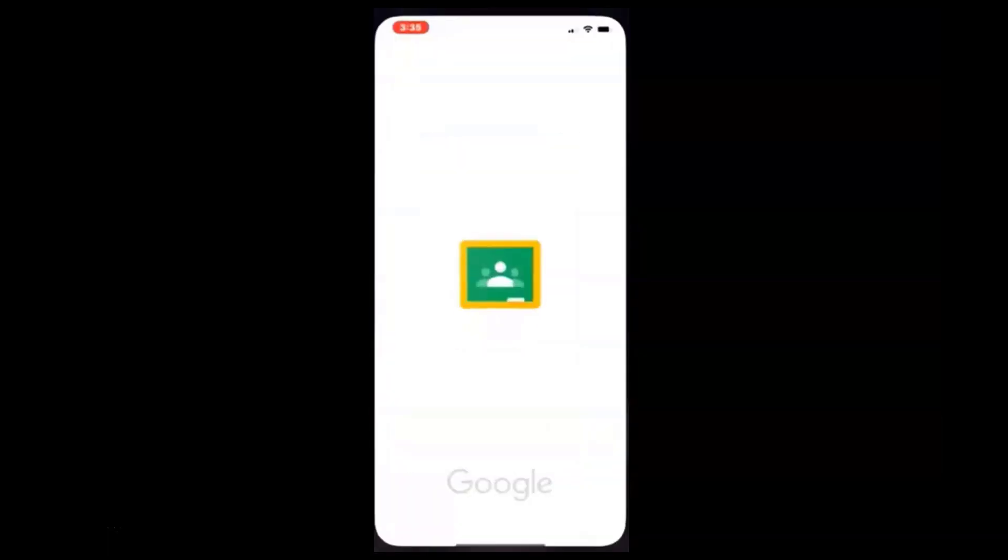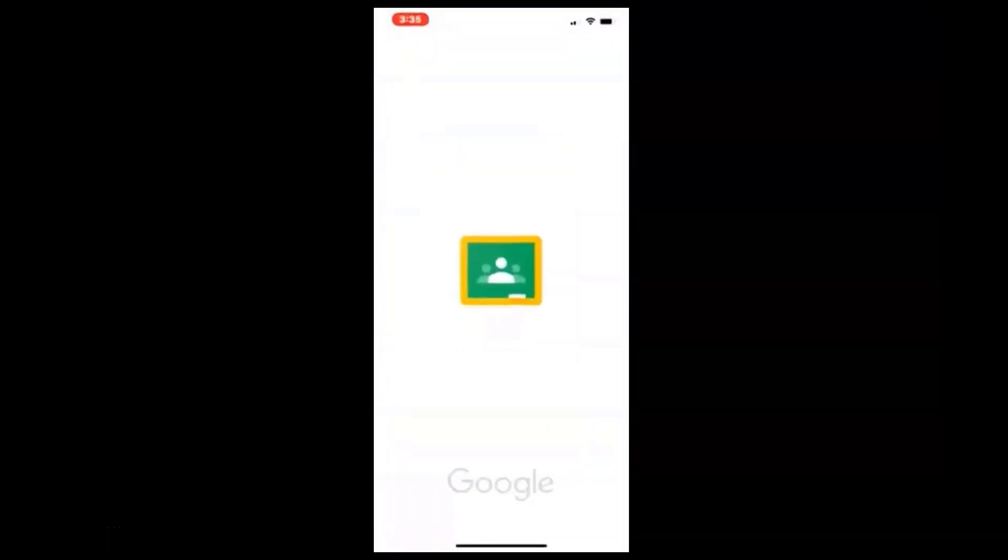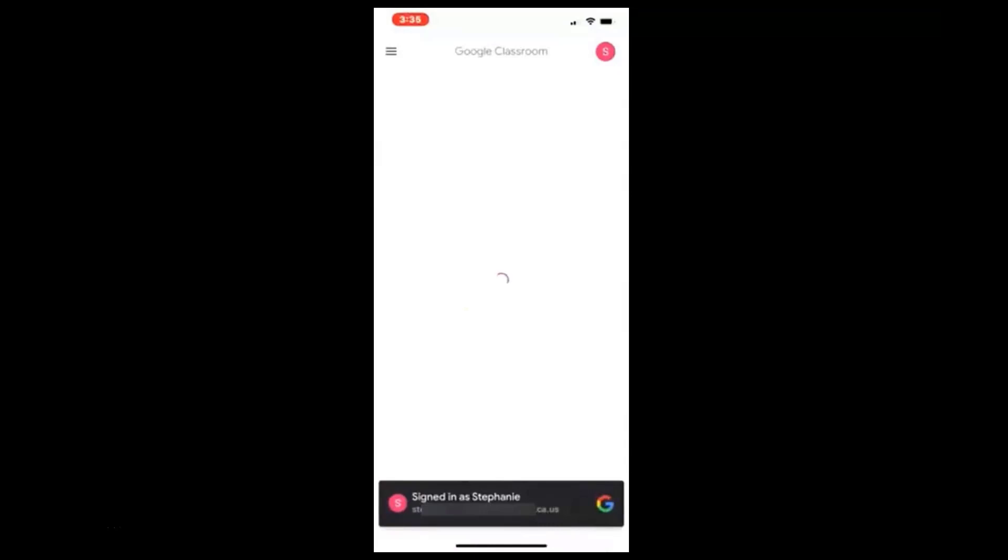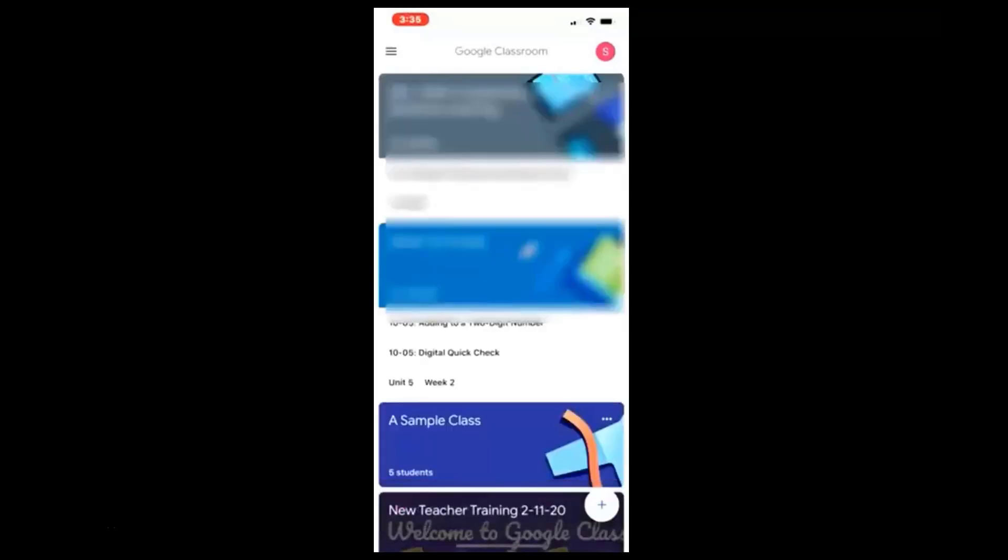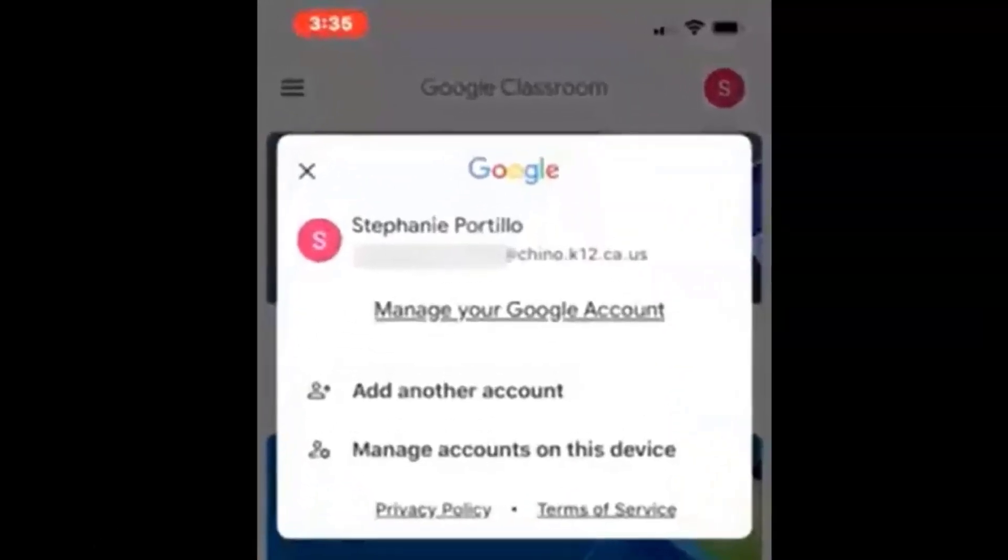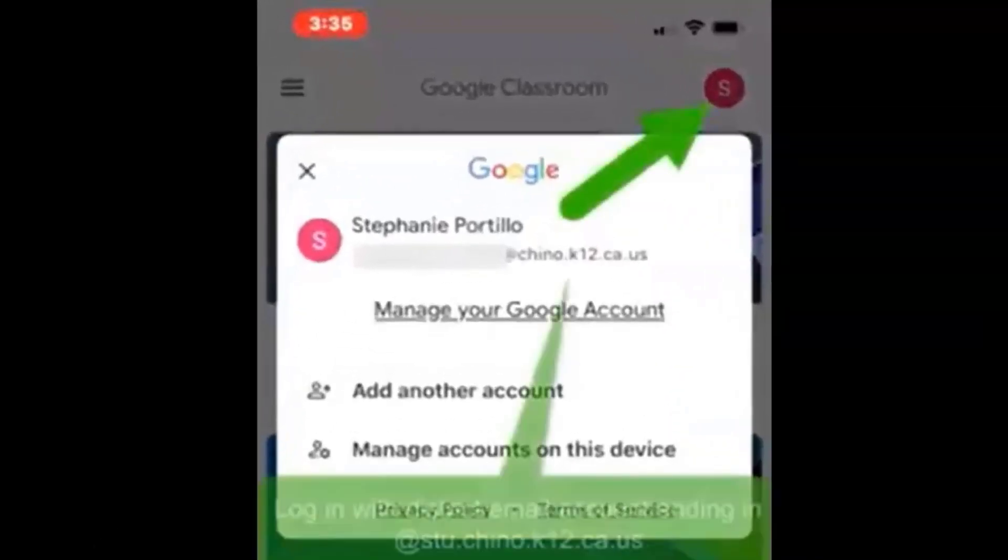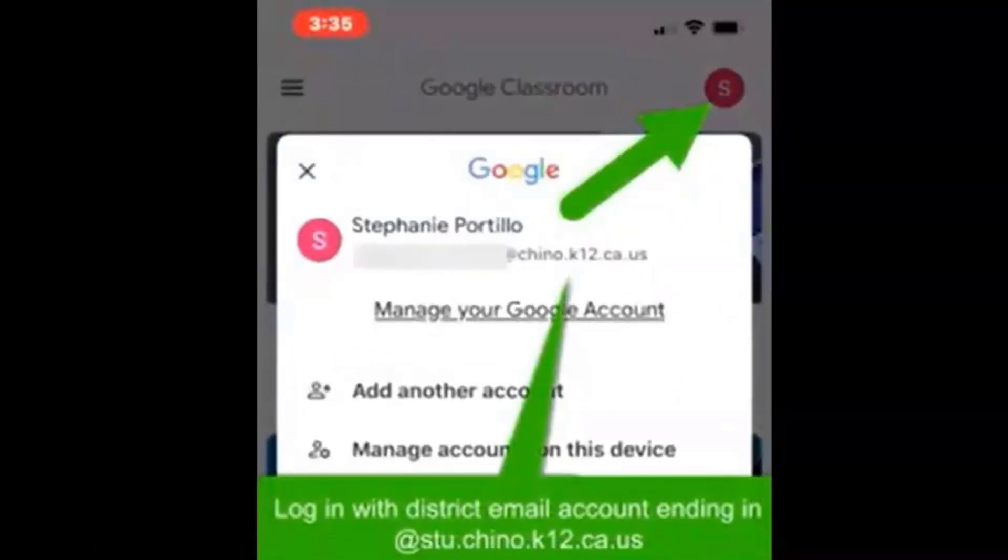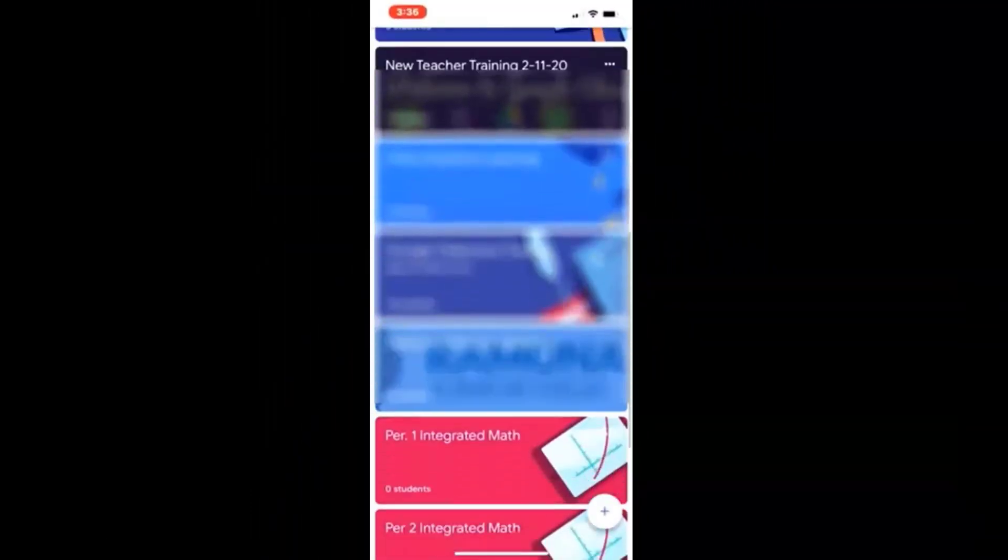I'm going to log into Google Classroom, and of course I log in with my district account using my district email, and I know I'm in my district account when I click on that initial in the top right hand corner. I see my name and district email address. So I am signed in.